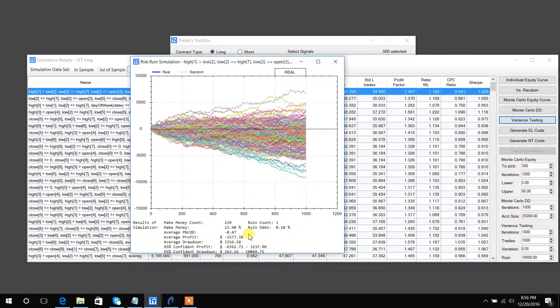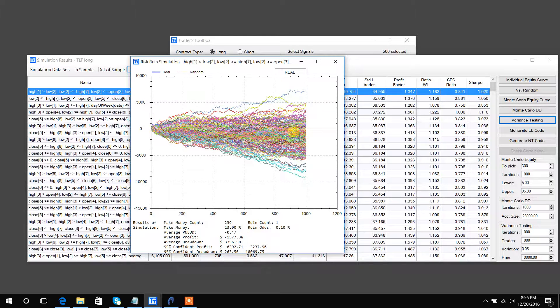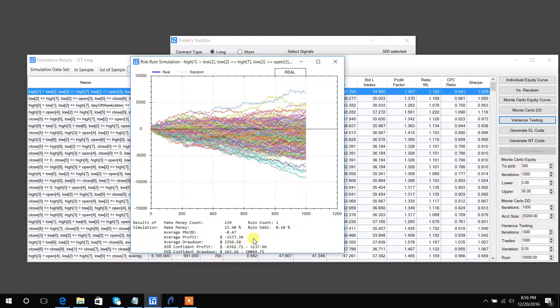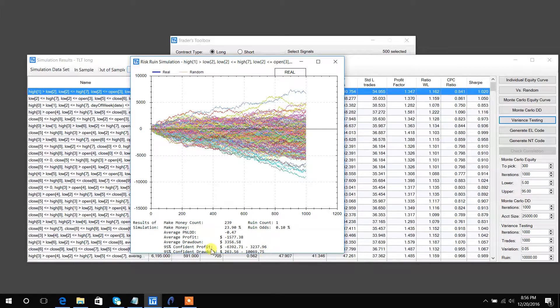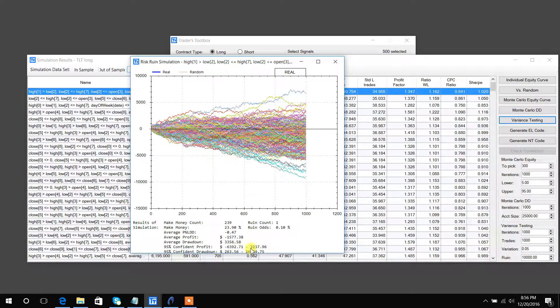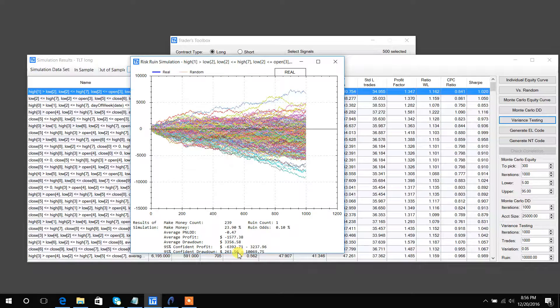So again, some other stuff. You can see the average profit of all the runs, the average drawdown of all the runs, 95% confidence that our profit should be between these values, and 95% confident that our drawdown should be between these values.